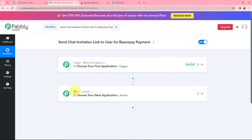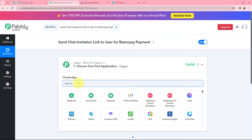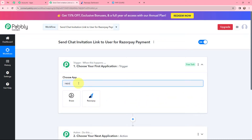Trigger says 'when this happens,' and action says 'do this.' Action is an automated response of your trigger application. In a workflow, you can only have one trigger but multiple action applications. Moving to my use case — sending a chat invitation link to a user for a RazorPay payment — in my trigger window, since I want to send a chat invitation link for a RazorPay payment, RazorPay will be my trigger application.